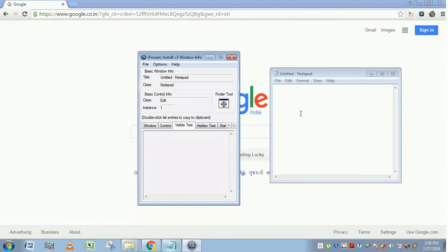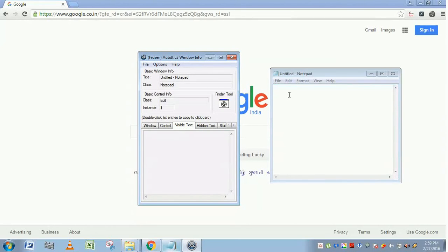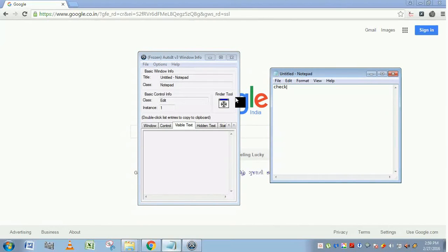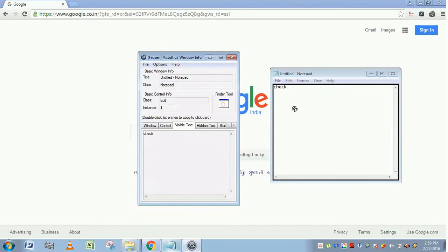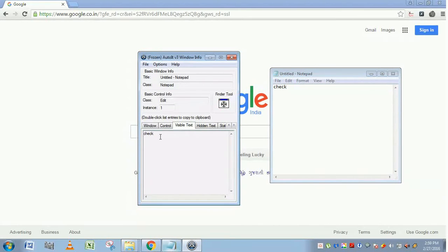Visible text. If this control has any visible text, then it will display here. For example, I'm going to type something called 'check'. And I'm placing this finder tool here. You can find the visible text will be shown here.